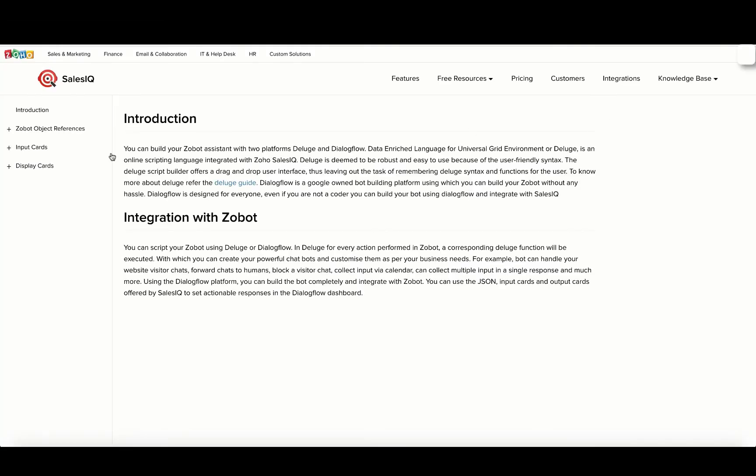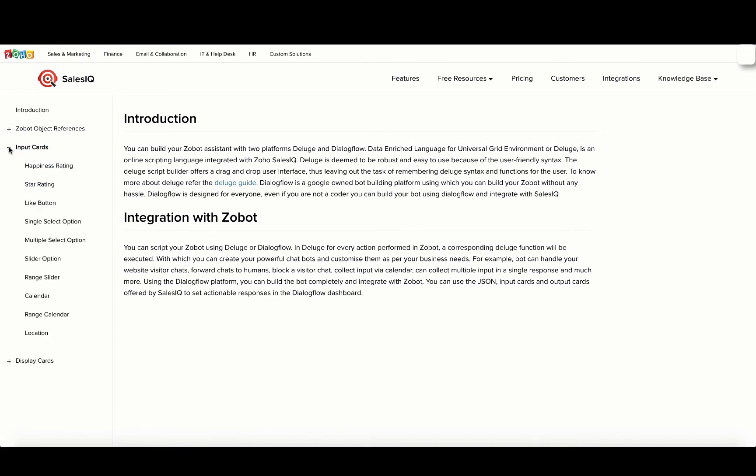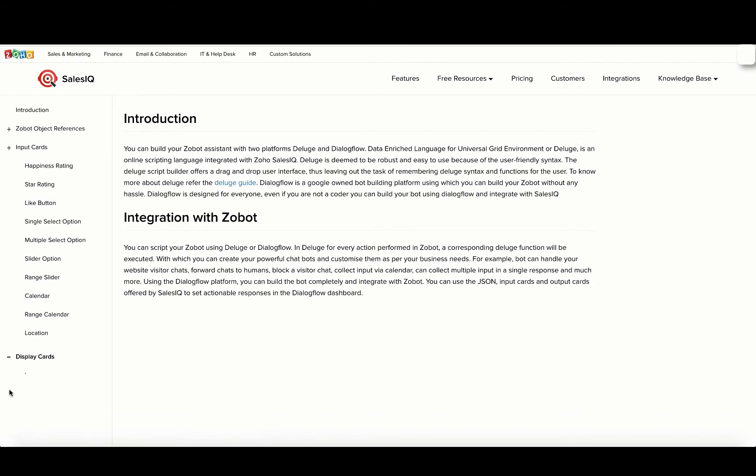Zoho SalesIQ also offers various input and display cards to receive inputs and display outputs to the users.